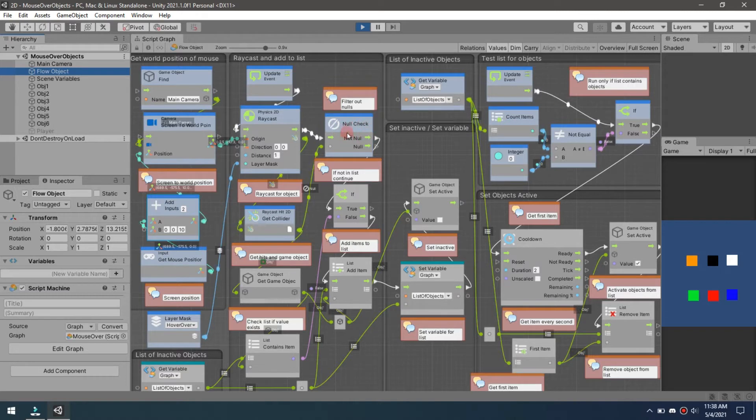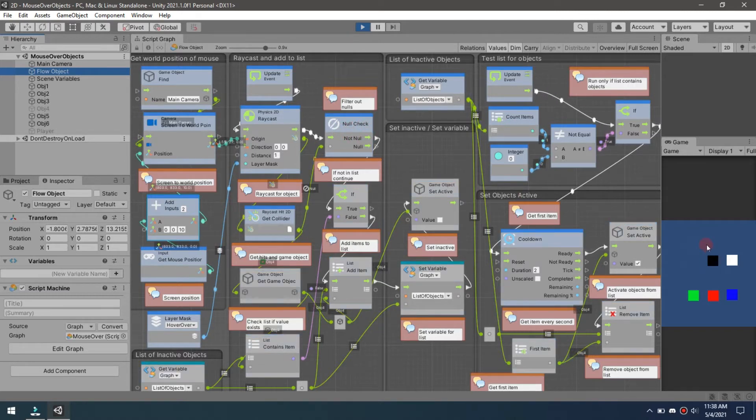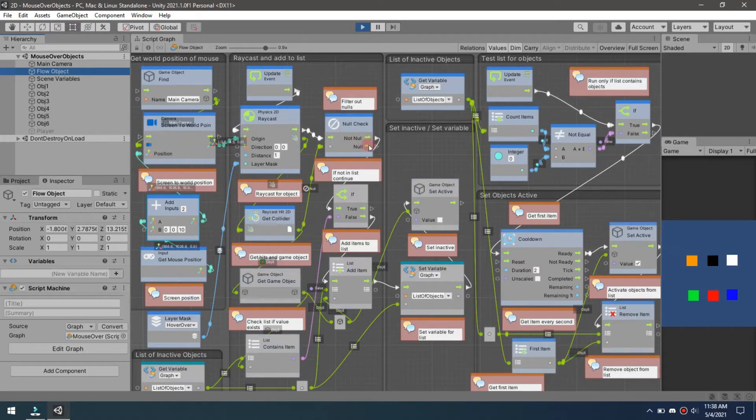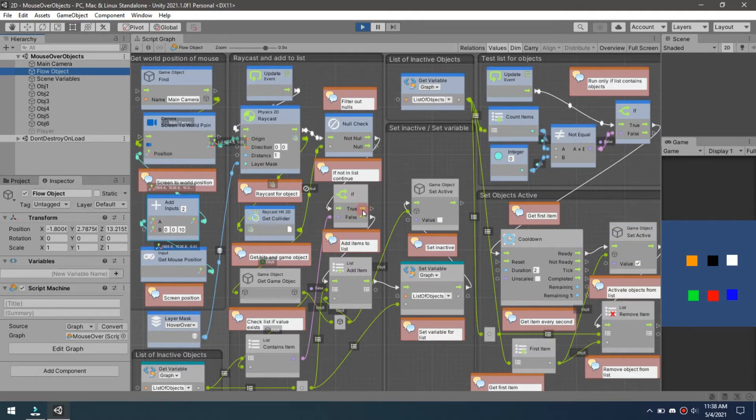We're going to get a null check to make sure that we're always going to hit something. So when we mouse over it, you see how it quickly blinks there.